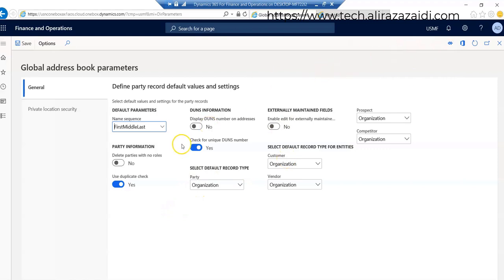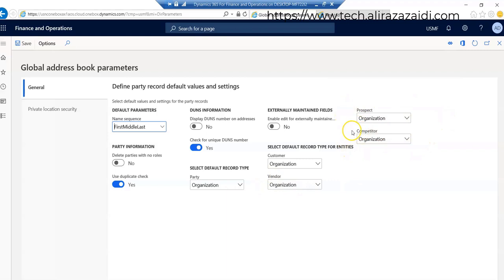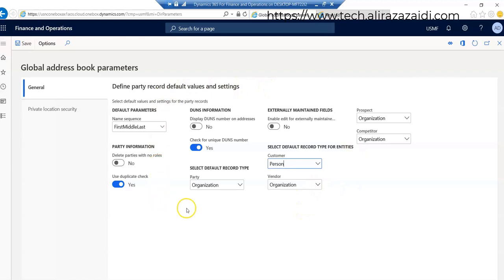Select the default record type. We are currently in USMF. It is the demo legal entity in Dynamics 365 for Finance and Operations. So here parties by default are as an organization. Customer will be an organization, prospect will be an organization, competitor will be an organization. We can change it to a person if we want. For example, customer by default will be a person and vendor by default will be an organization.